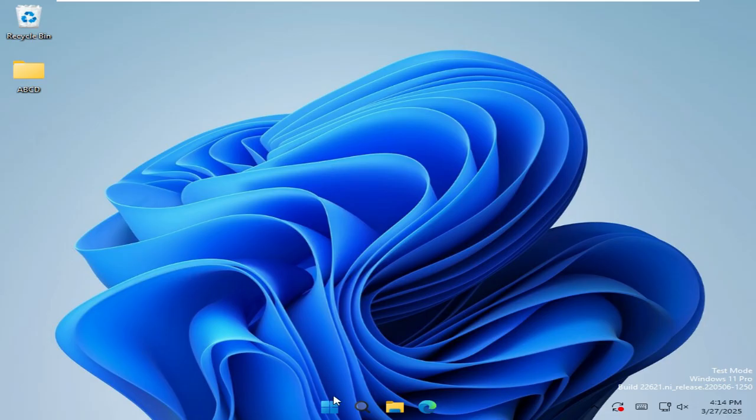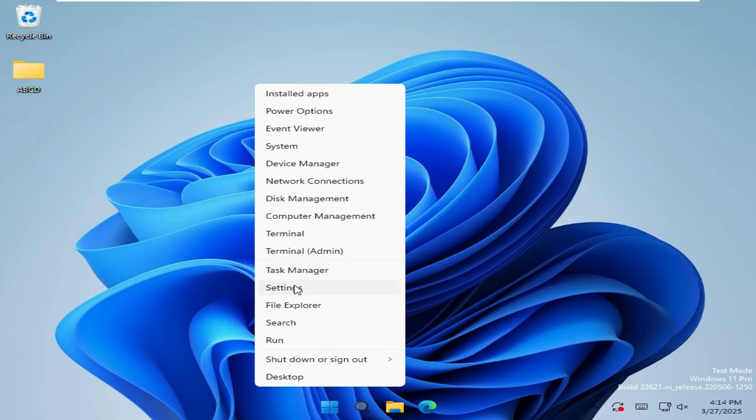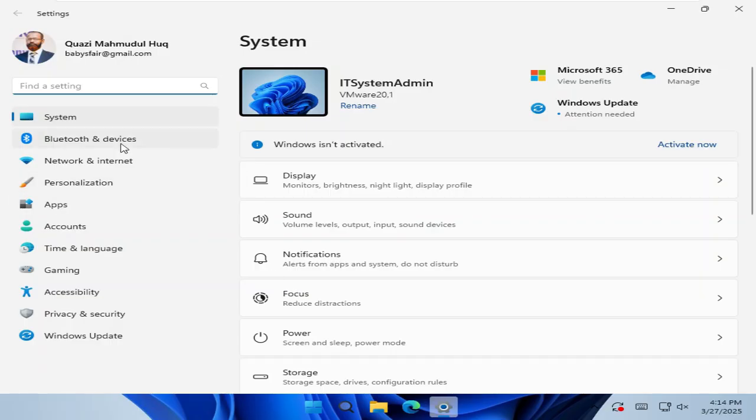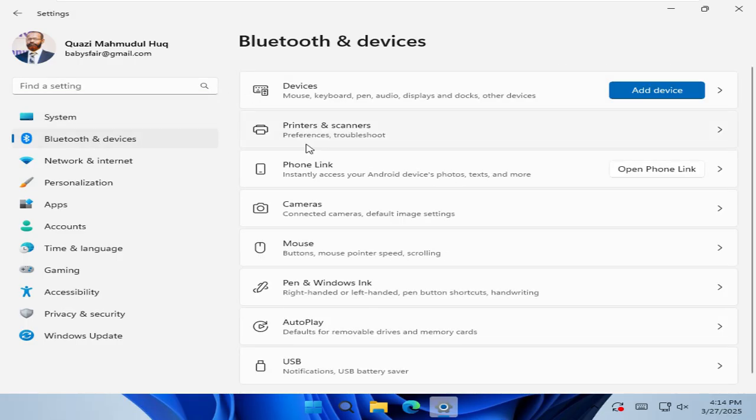To set a printer as default in Windows 11 computer, right click on start menu and then click on settings. In left pane, click on Bluetooth and devices and then go to printers and scanners.